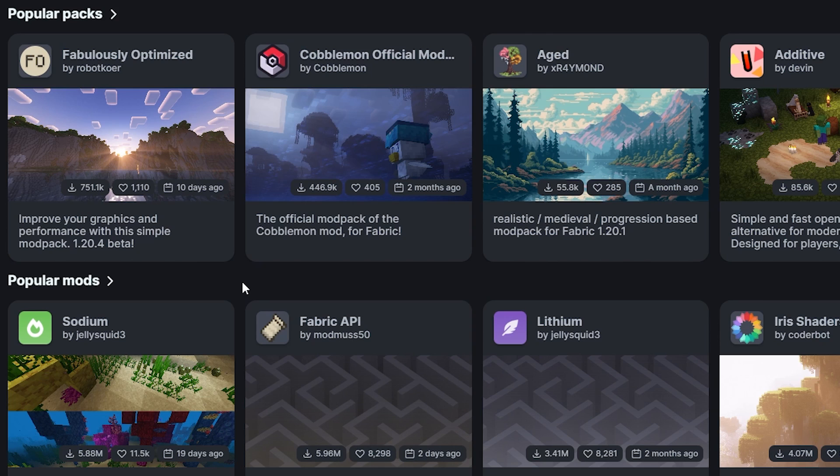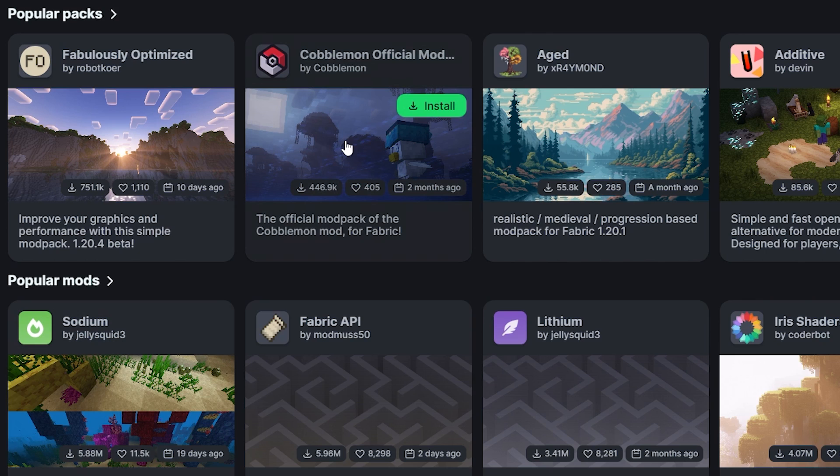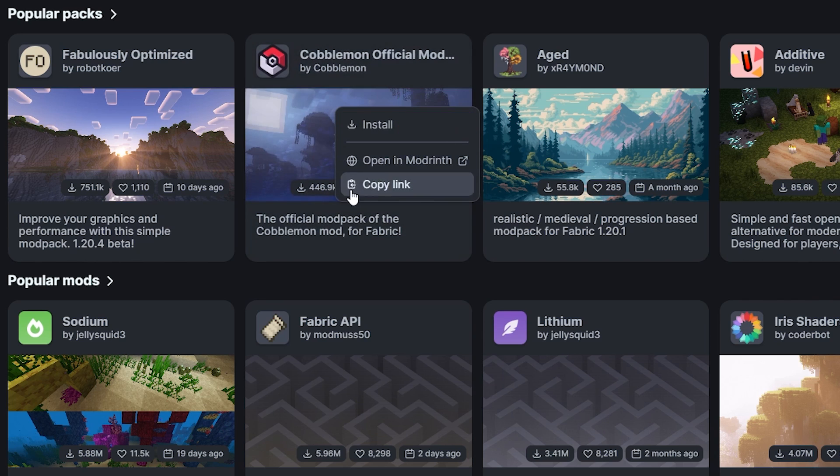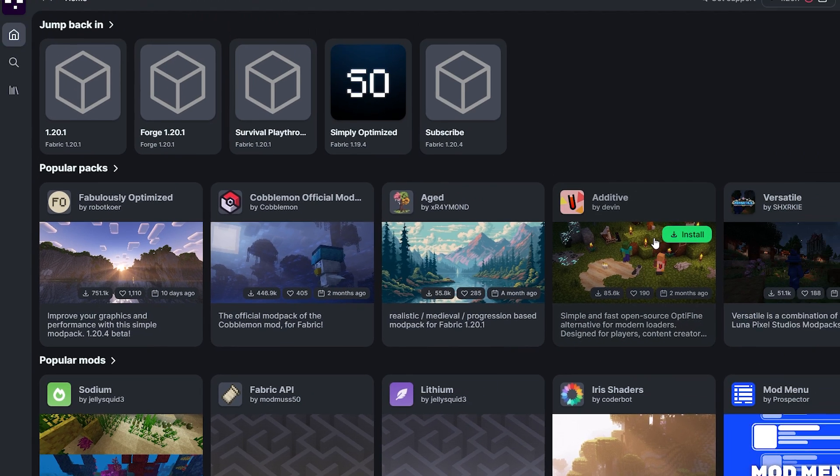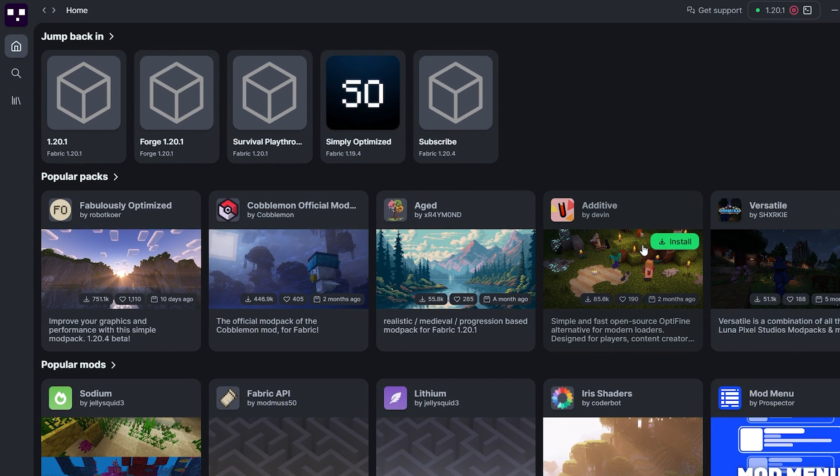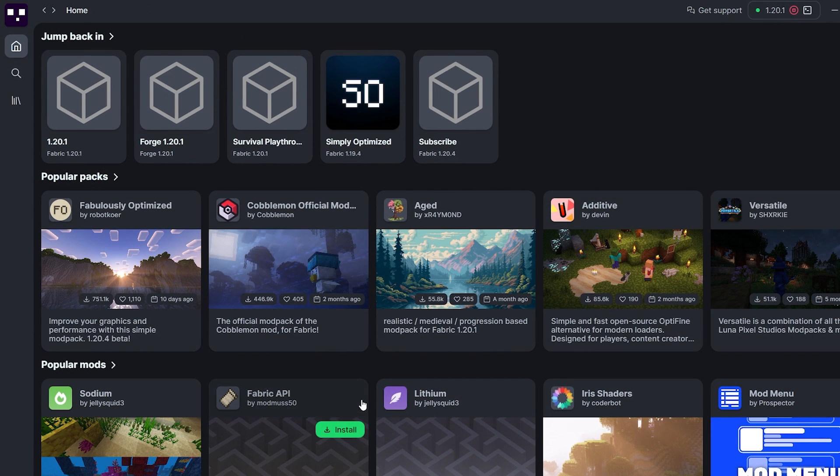But instead, I just see Cobblemon official mod here every single time I launch this game. And Cobblemon is cool, but I just don't want to install it right now. But there is no way to tell ModRinth I'm not interested. Still, this is taking up 90% of all the space on the homepage. And I think they could do more with the homepage.